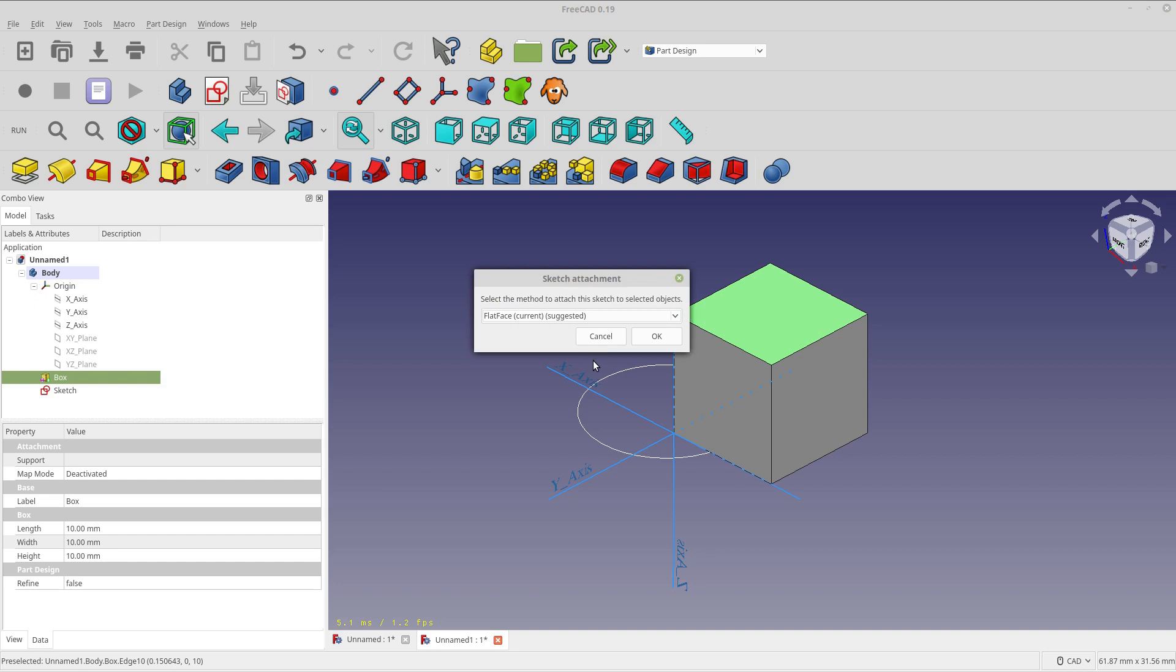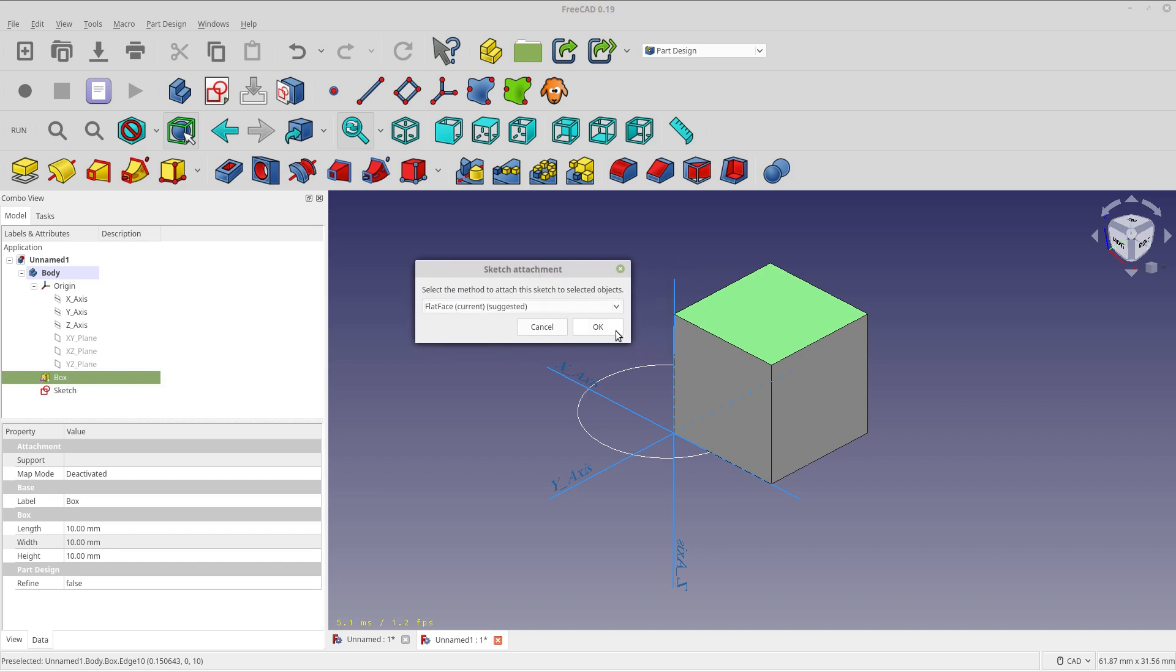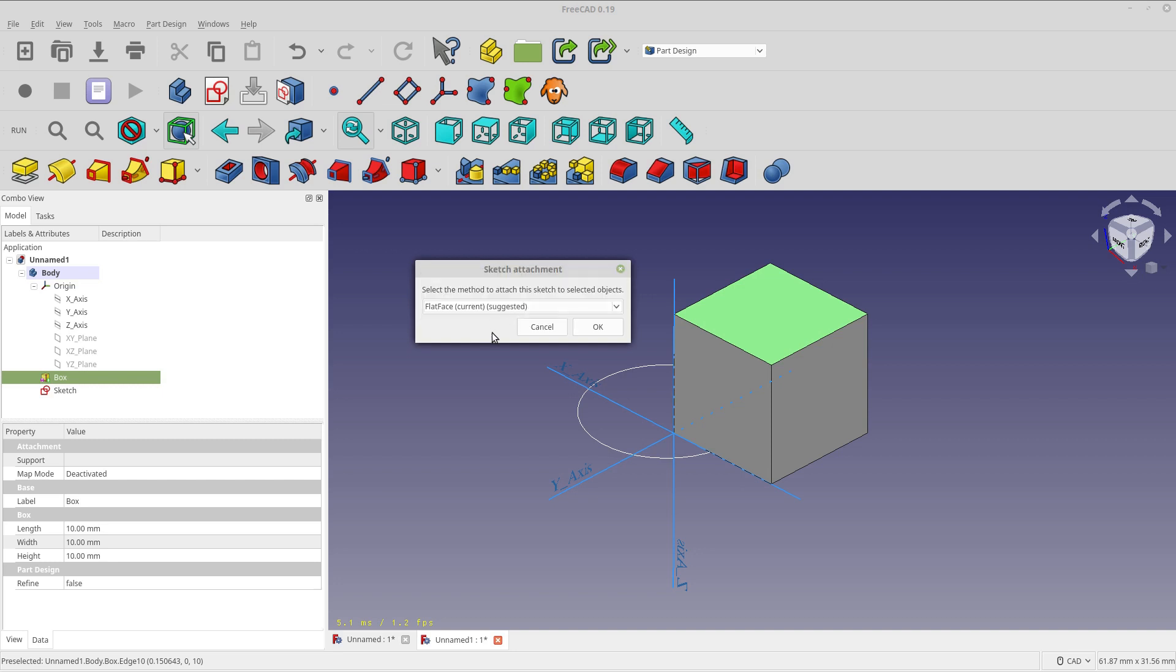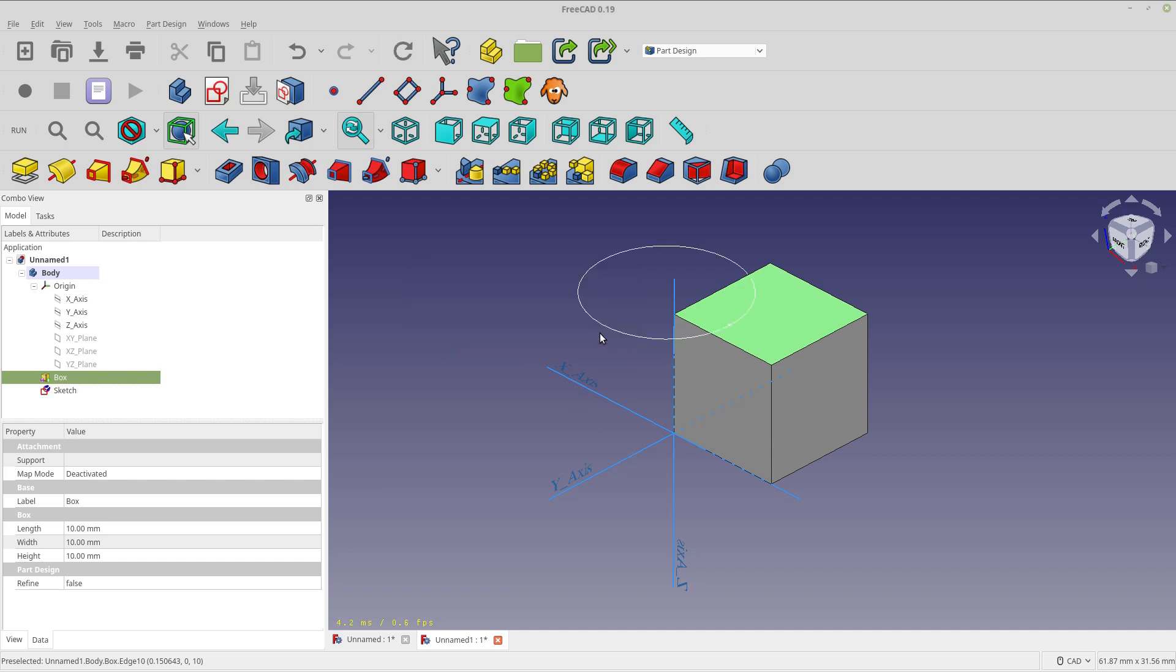And that can get quite confusing. And this sketch attachment dialog has a couple of interesting pieces to it that are not self-evident. Is if you don't have a valid selection for a sketch to be mapped, it'll say don't attach. And other messages. And then also these will change based on what you have selected too. So I'm just going to select it to the flat face.